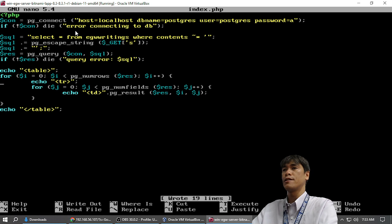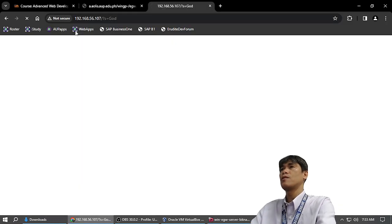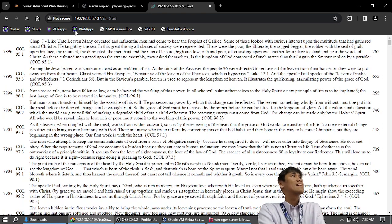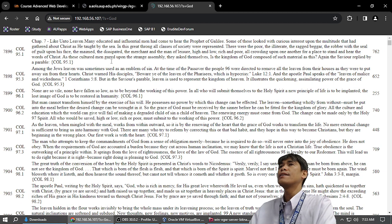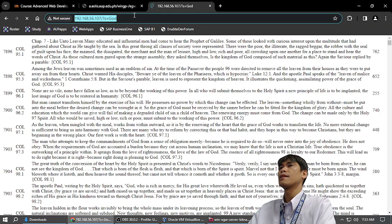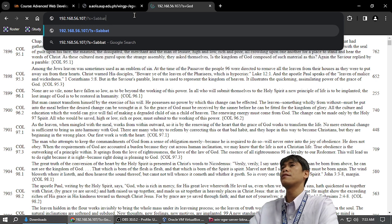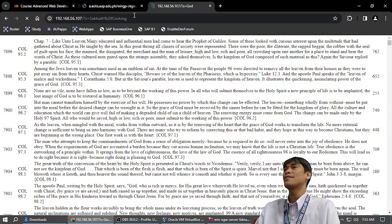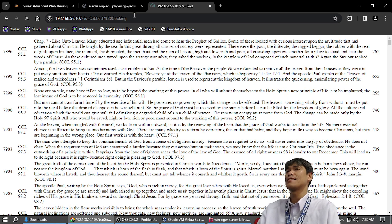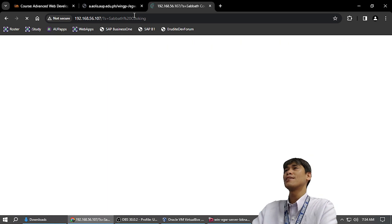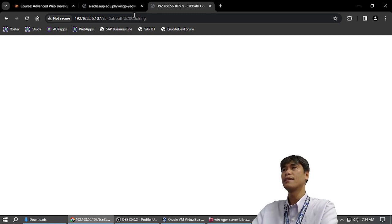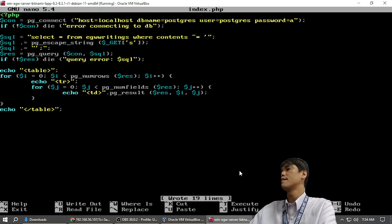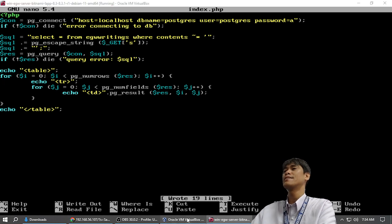See? 30 minutes. 30 minutes. We made an application that searches the whole EGW writings. Guess what? I'm going to search Sabbath cooking. My favorite subject. Let's search Sabbath cooking in EGW writings. It's taking a long, long time because it's 250,000 paragraphs. It did not find anything. So. 30 minutes. We made EGW database search engine.